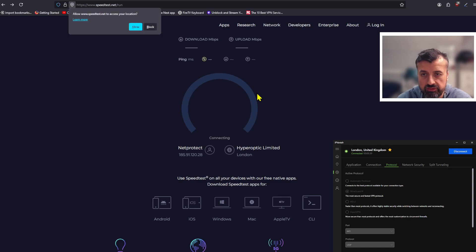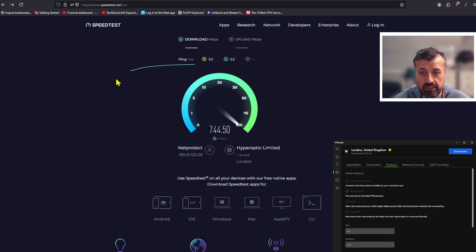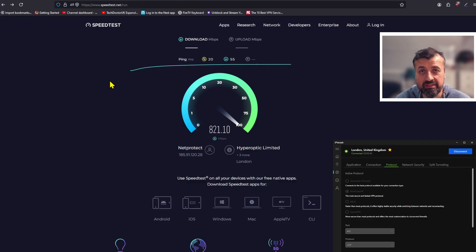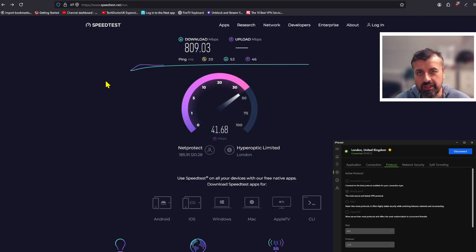Let's click on the test again and see if we get any improvements by simply changing that single protocol. You can see — to go from 400 Mbps without making any other changes, I'm now pushing over 800 Mbps downstream. That has to be a record for a speed test whilst on a VPN — those are just some crazy speeds.